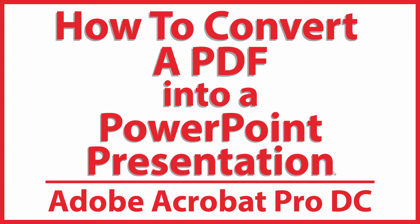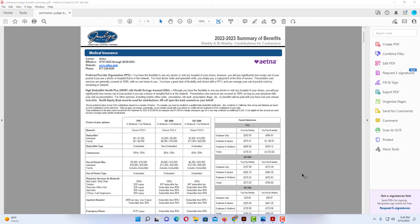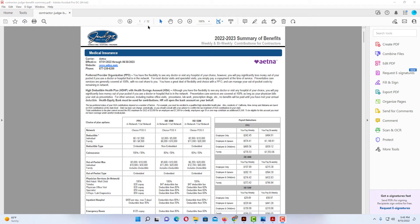Let me jump over to Acrobat here. Okay, I have a little example PDF opened in Acrobat here. As you can see up top here, this is a 12-page PDF. I will be converting it to a PowerPoint presentation.